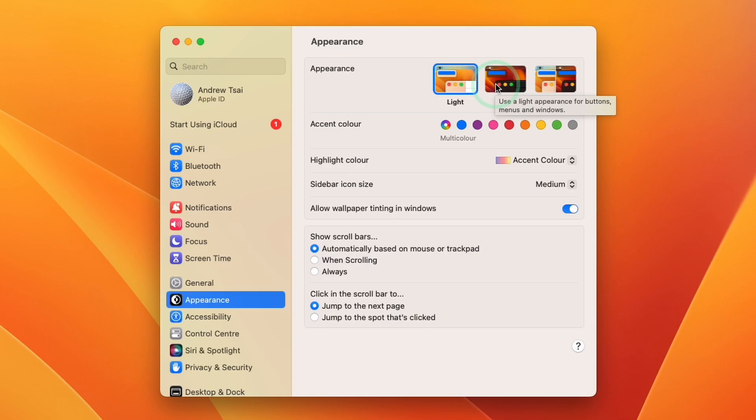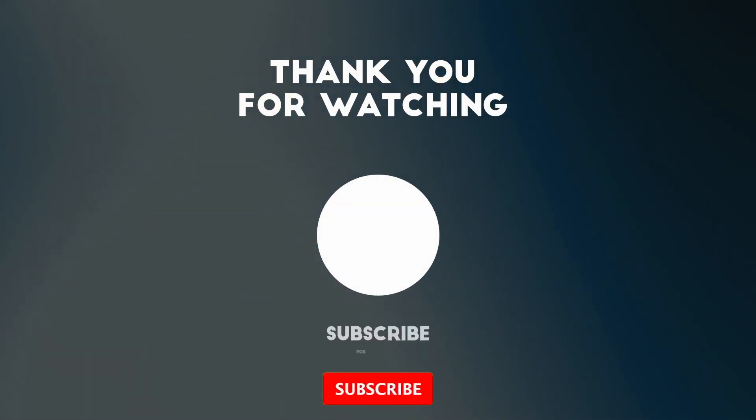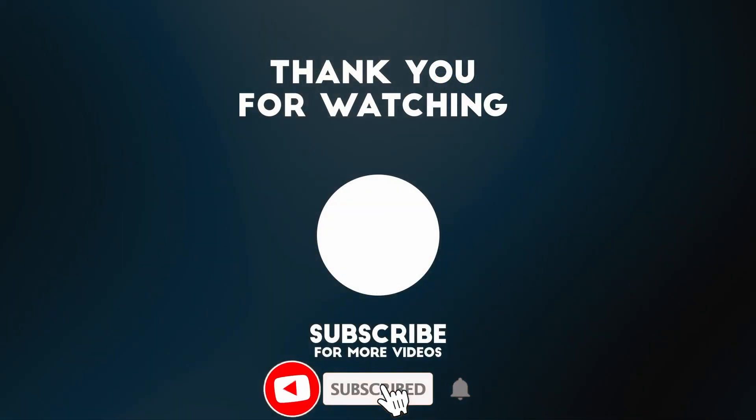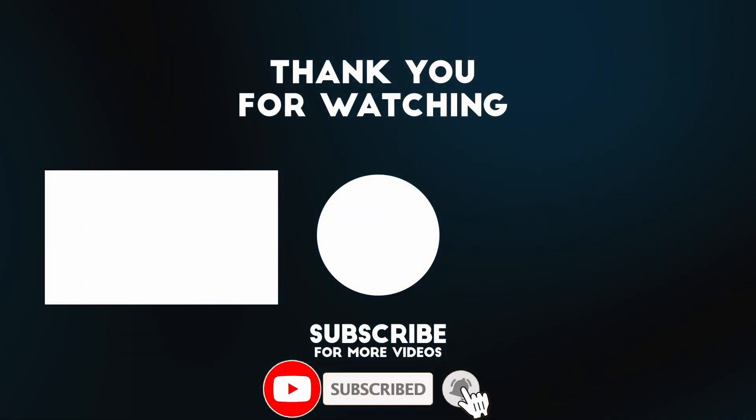So anyway, I hope you found this video useful. I've got lots of other videos like this on my YouTube channel, so please check it out. Thanks for watching and I'll see you in the next video.